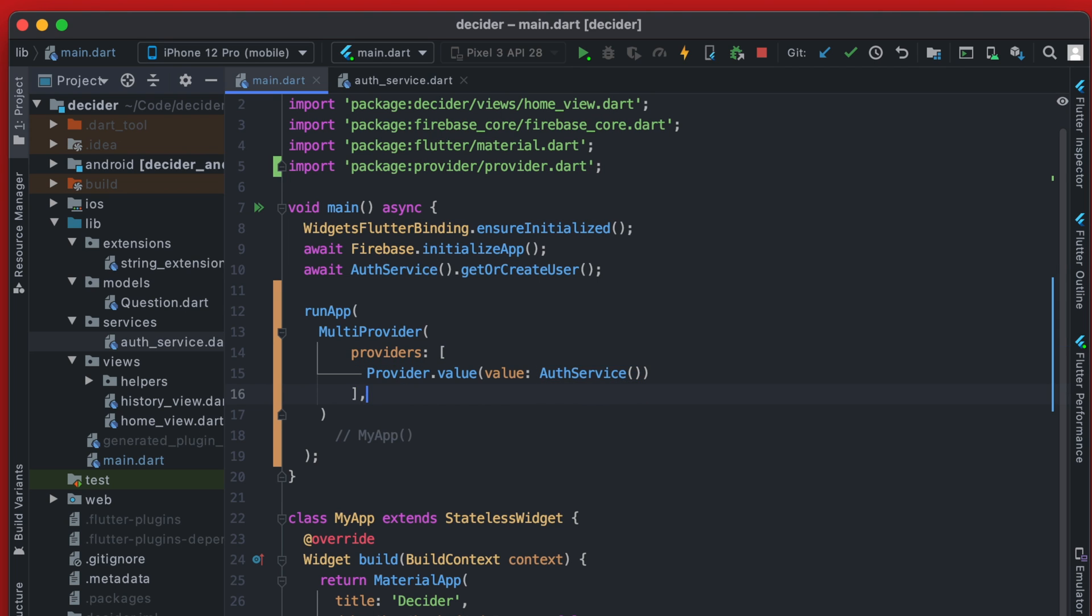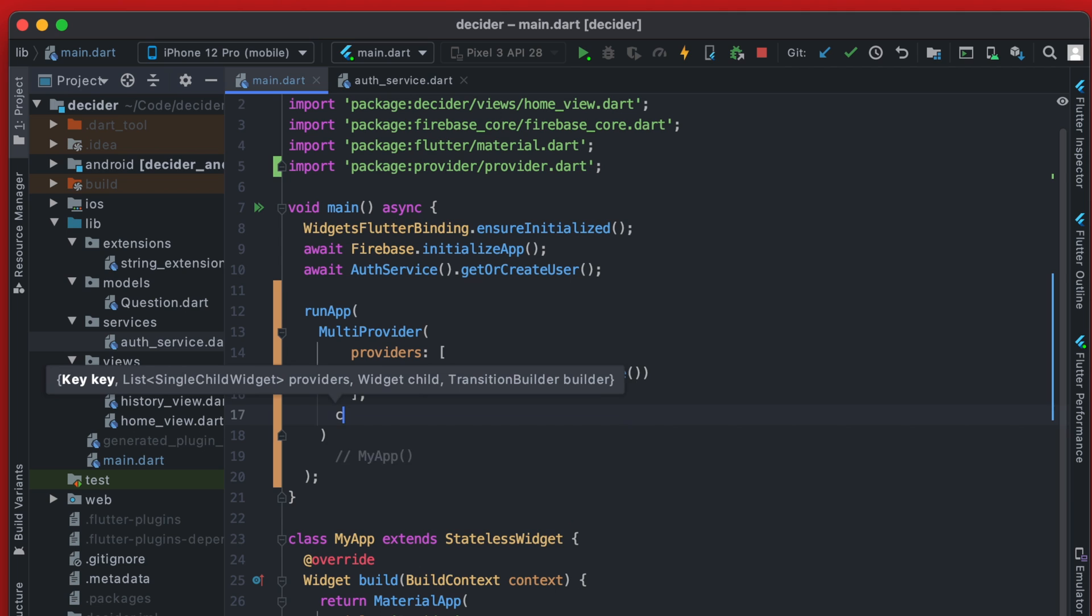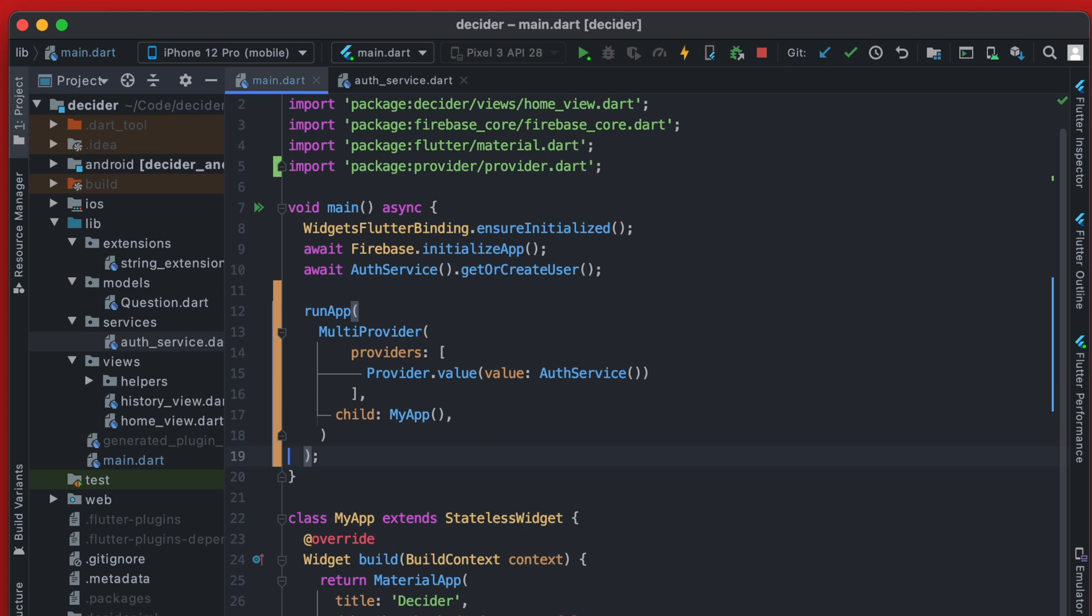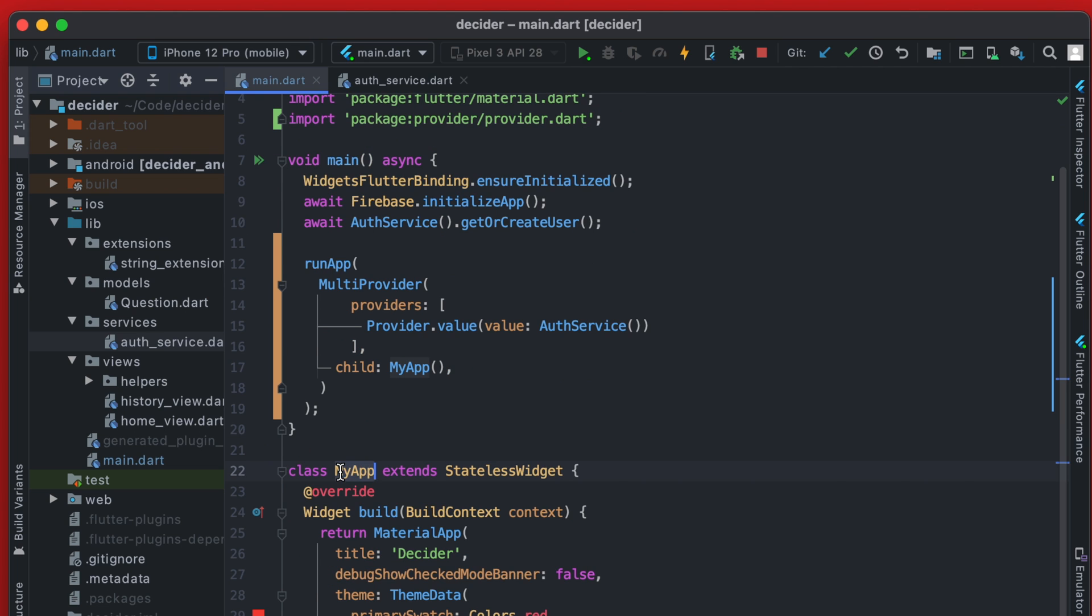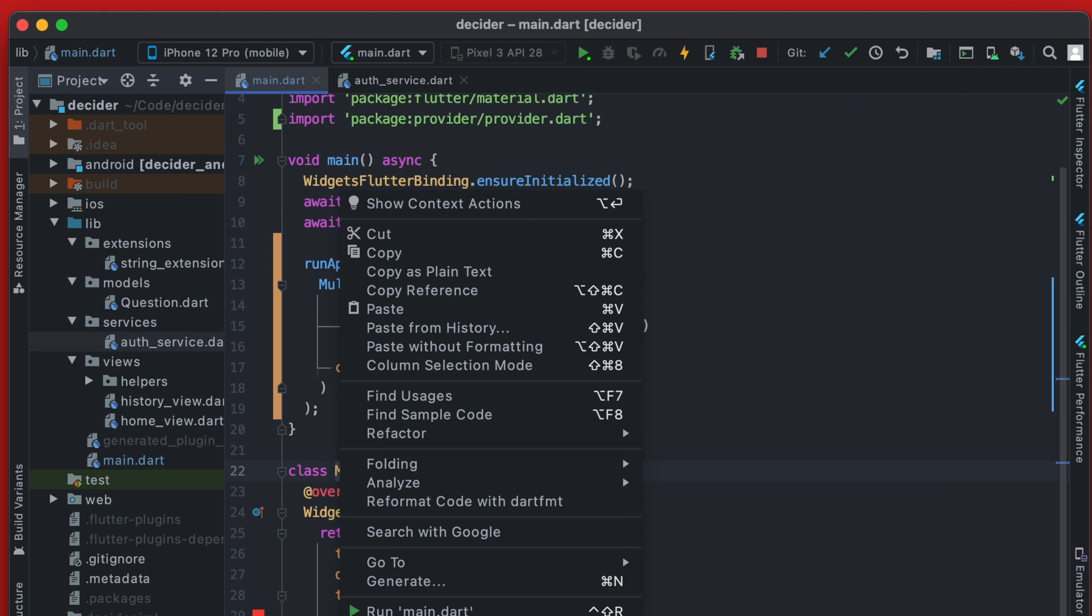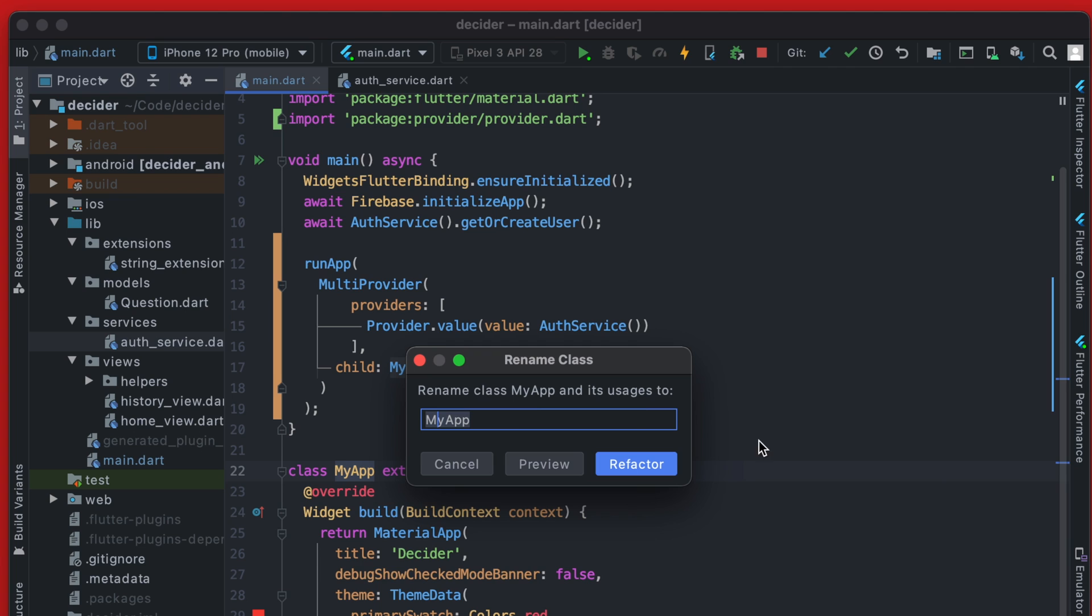After that, we're going to define the child element here. And that's where we are going to place my app. We can remove that comment now actually going to change my app here to be called the decider app. And we can do that with a quick refactor and rename. And then we're going to call this the decider app.